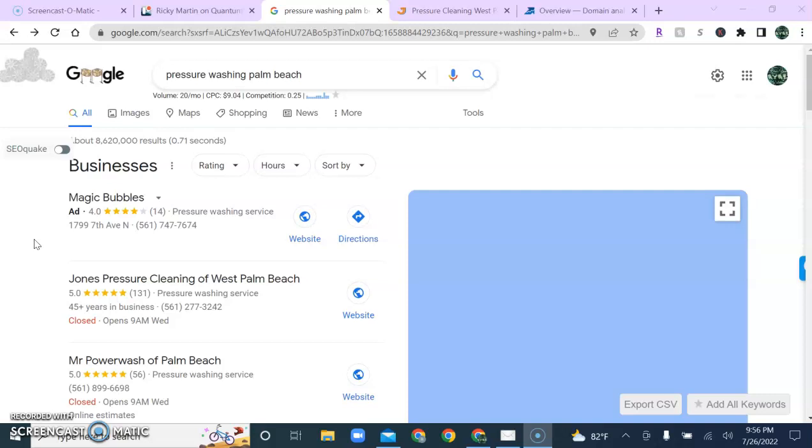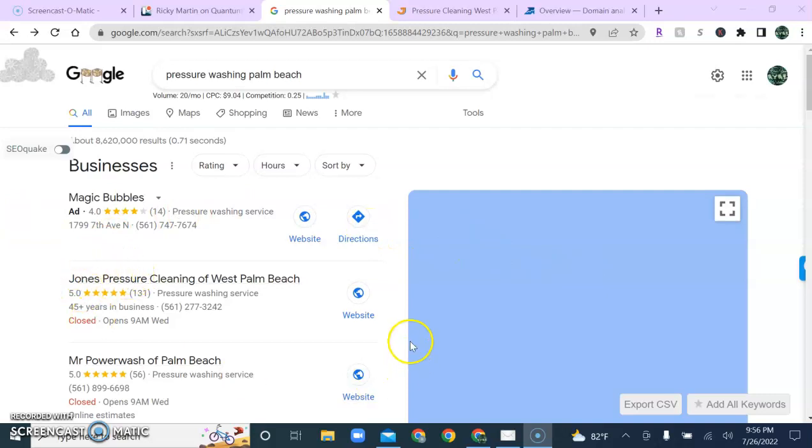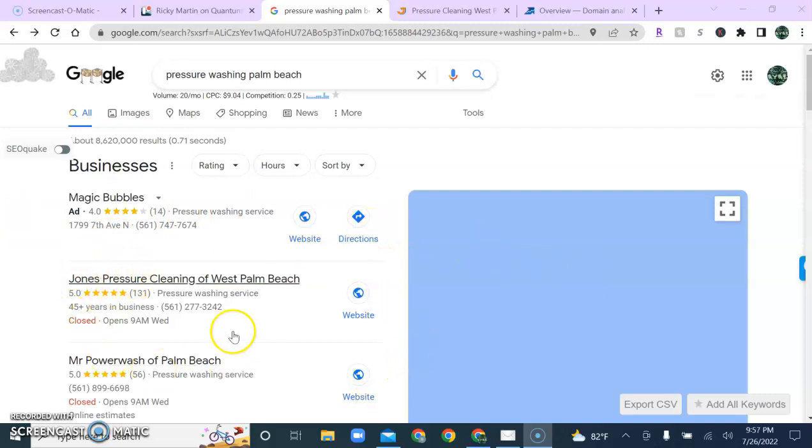So, let's start with the Google Map since we're on the search results page already. Now, this section here is called the Google Map or Google My Business section. The Google Map pack can be an important part of generating traffic for your business. And one of the factors that it looks for when selecting where a company ranks is called citations.